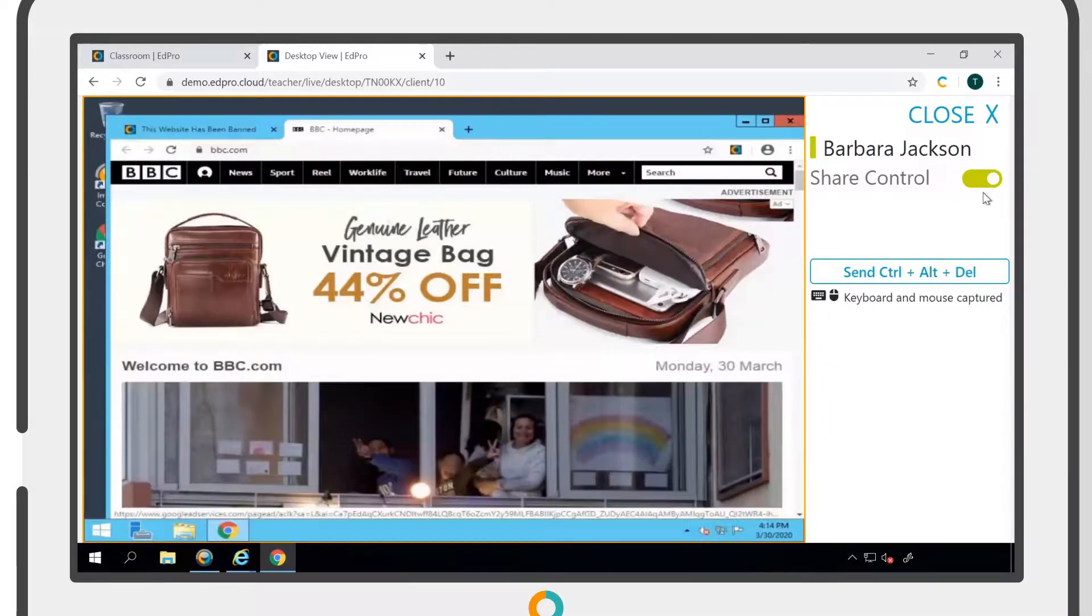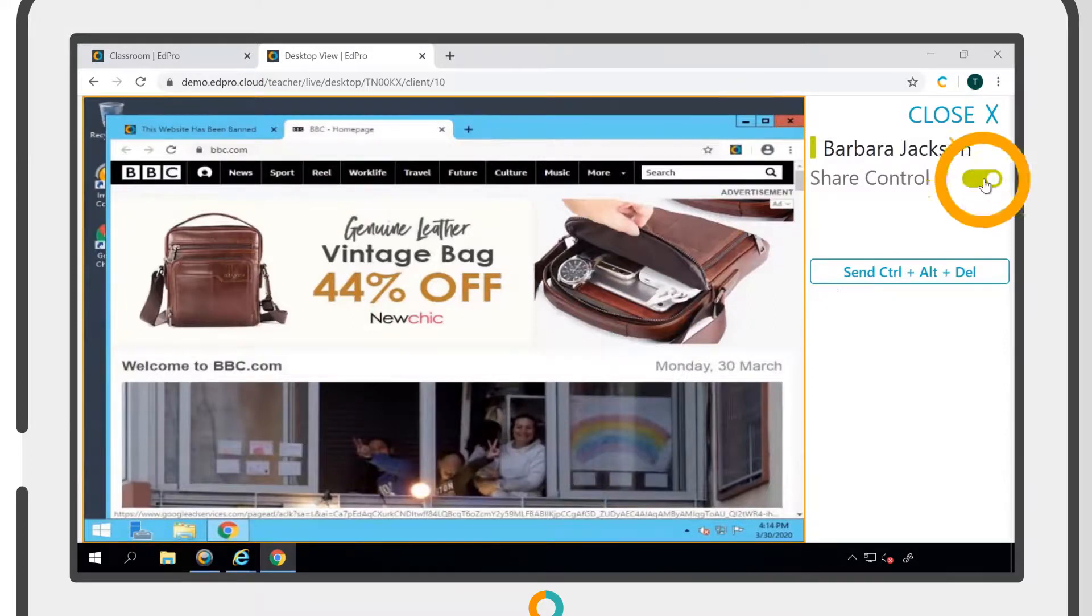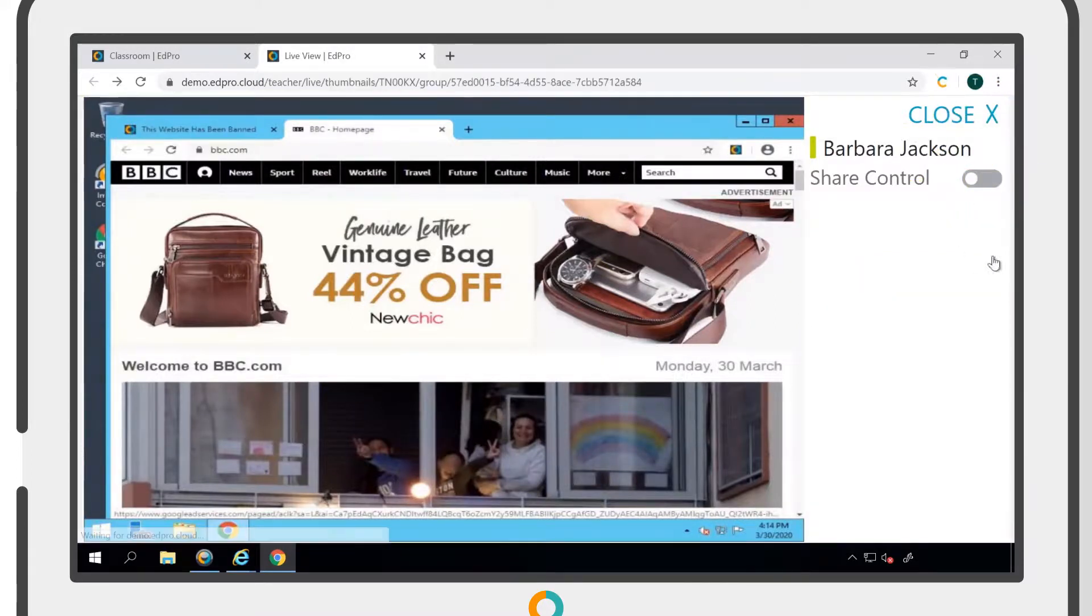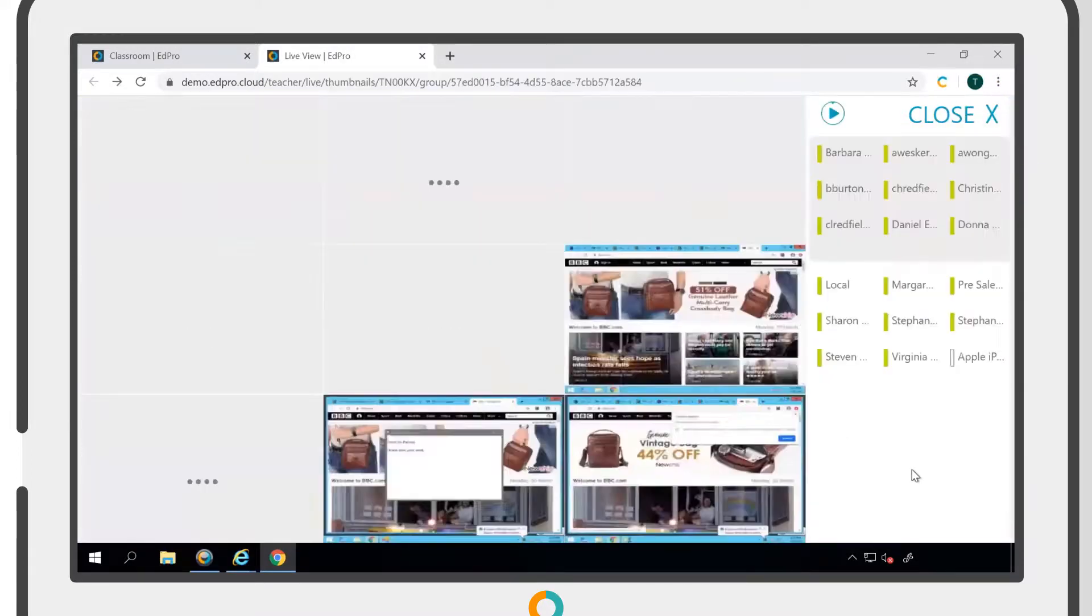To relinquish control of a device, simply click the toggle into the Off position.